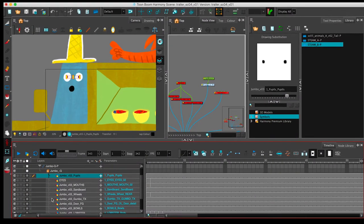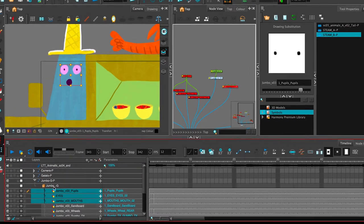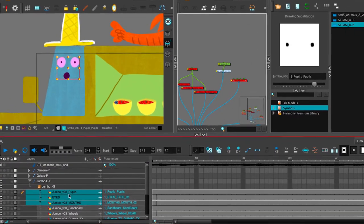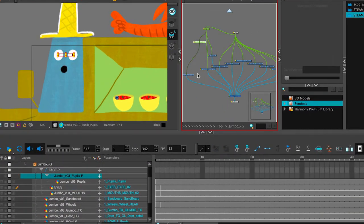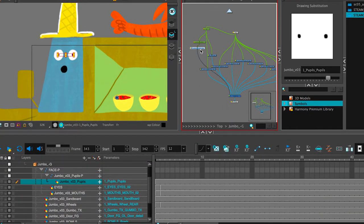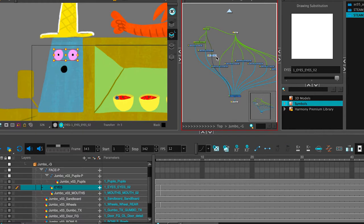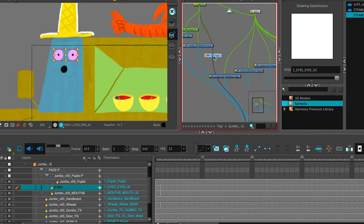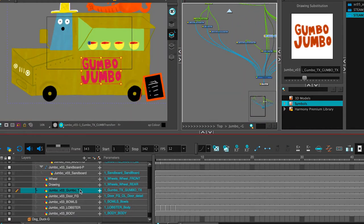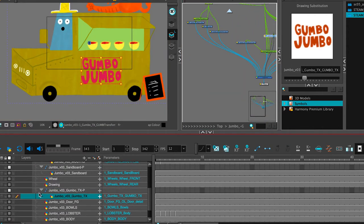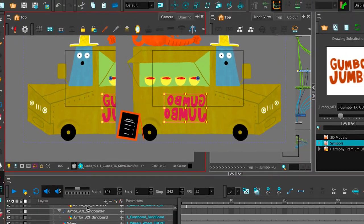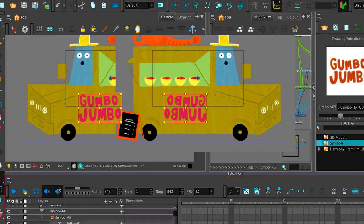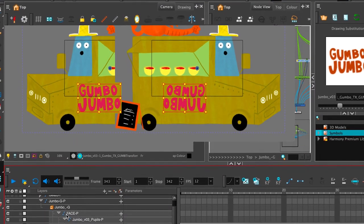One thing I'd like to start with is rigging everything the way I would for a limited animation. You've got your face, you've got your pupils, close and open eyes, and then your mouth. The jumbo gumbo text, let's put it on a peg. That way if we do have to flip the character around, we can double flip the gumbo jumbo name so that it's reading the correct way.